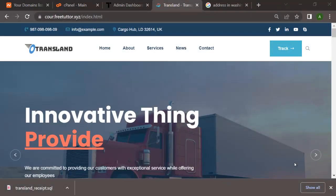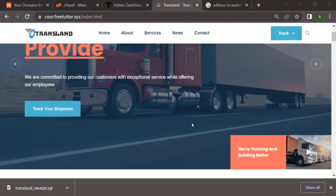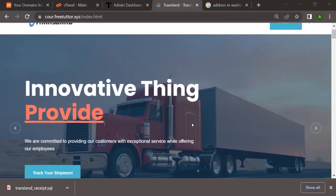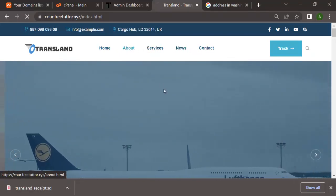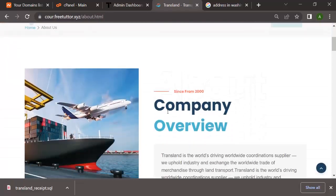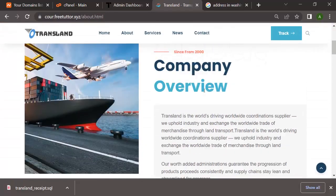Hello guys, so today I'm going to be showing you how to build your very own delivery or logistics website. Basically this will come with the front page - the company page that talks about the company and the services the company is into. It comes with an About Us page, Services page, News page, and Contact page.